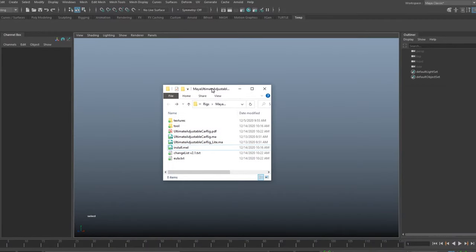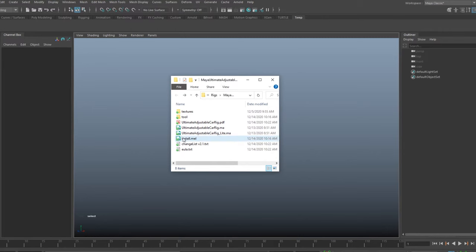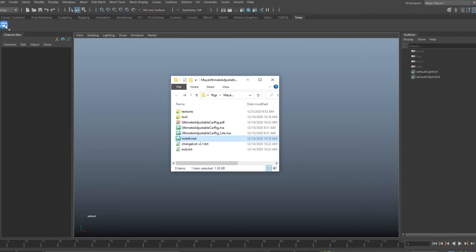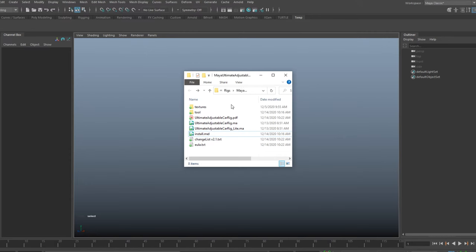To install it, just place the UAC rig folder anywhere on your hard drive and then drag the install.mel file into any viewport. You'll see an icon appear on your active shelf, and that's it installed — easy peasy. To uninstall, just right click and hit remove. This is not a plugin, it's just a simple user interface to help you connect your car model to the rig and also add your own curves to the built-in power system.